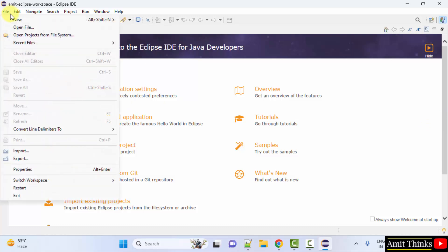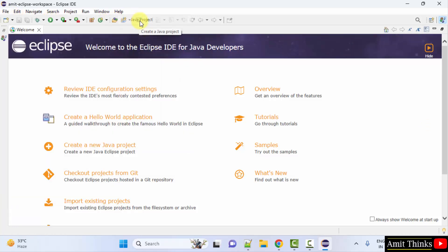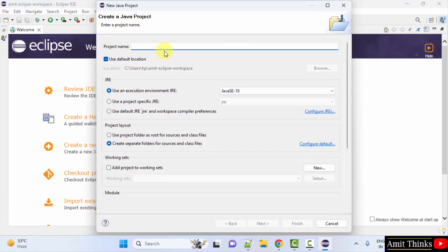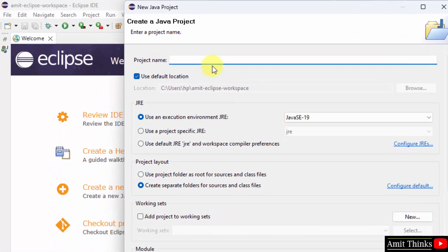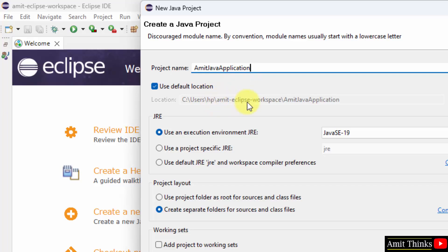I'll go to file, click new, click Java project. Project name, add any name. It will get saved under our workspace. If you remember, this was a workspace and this is our project.